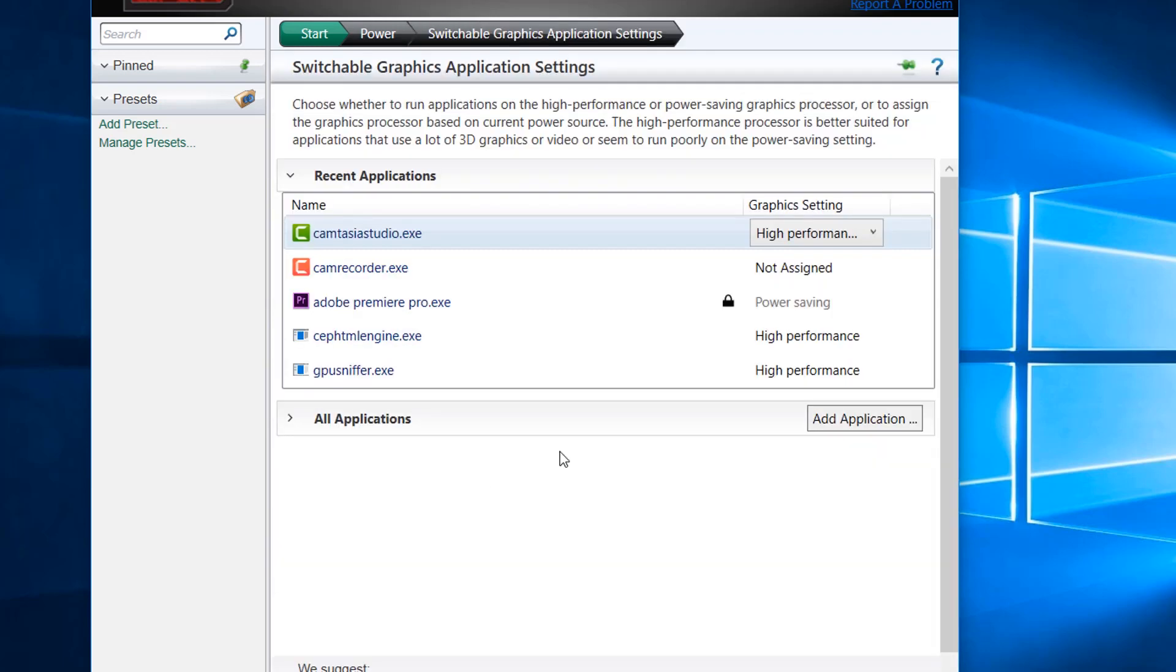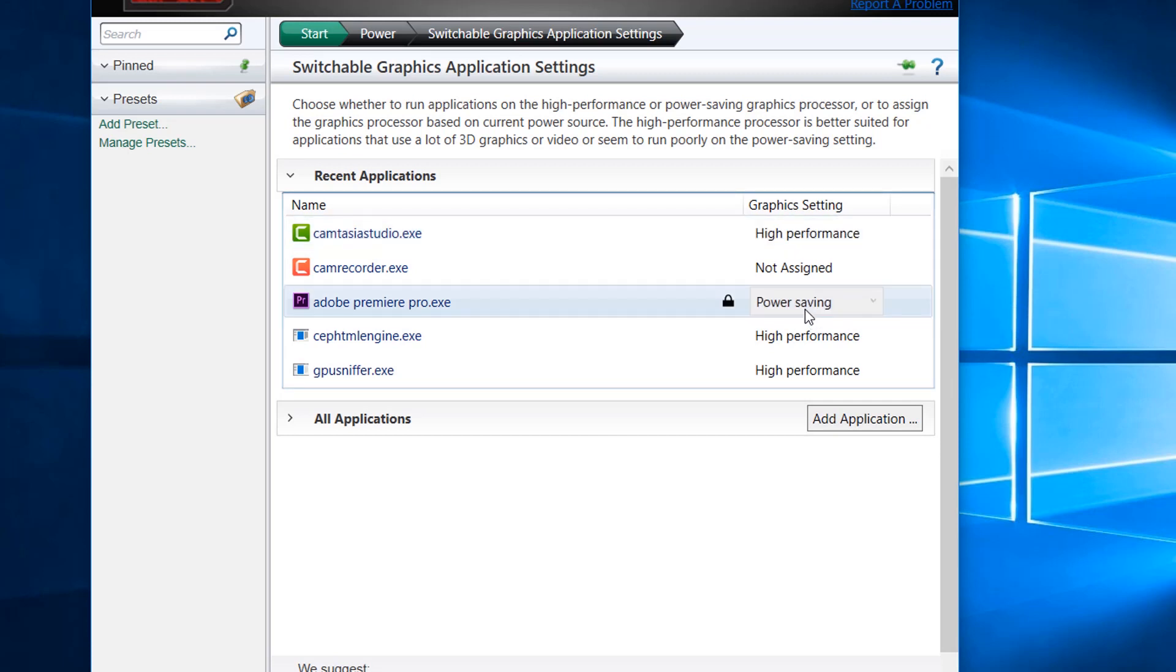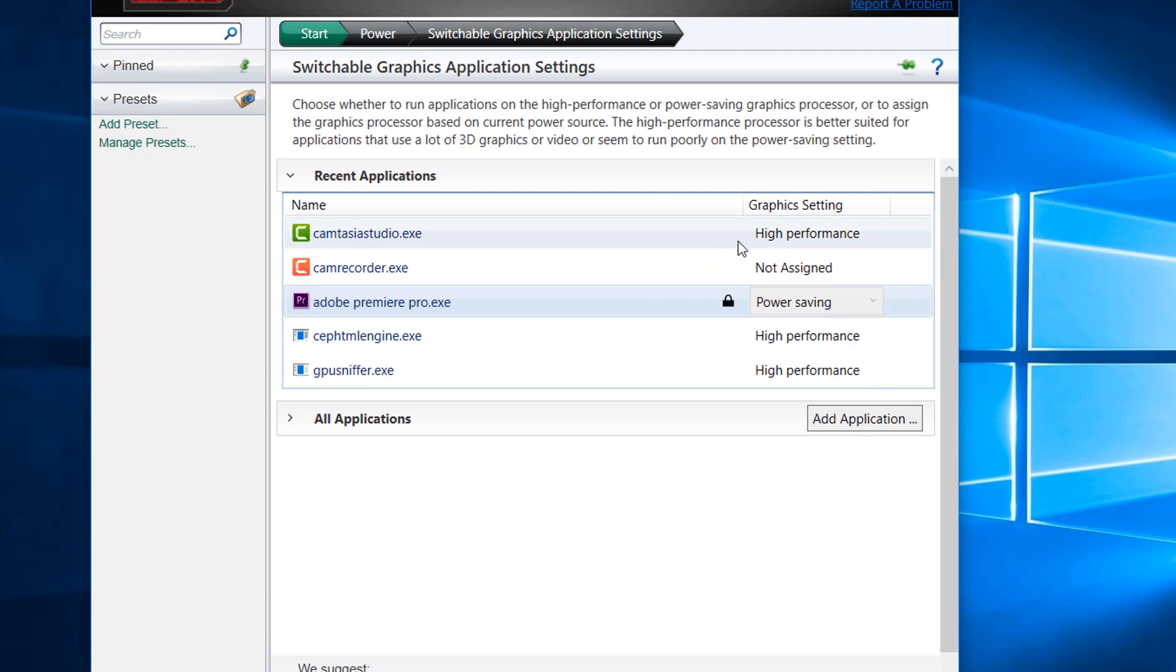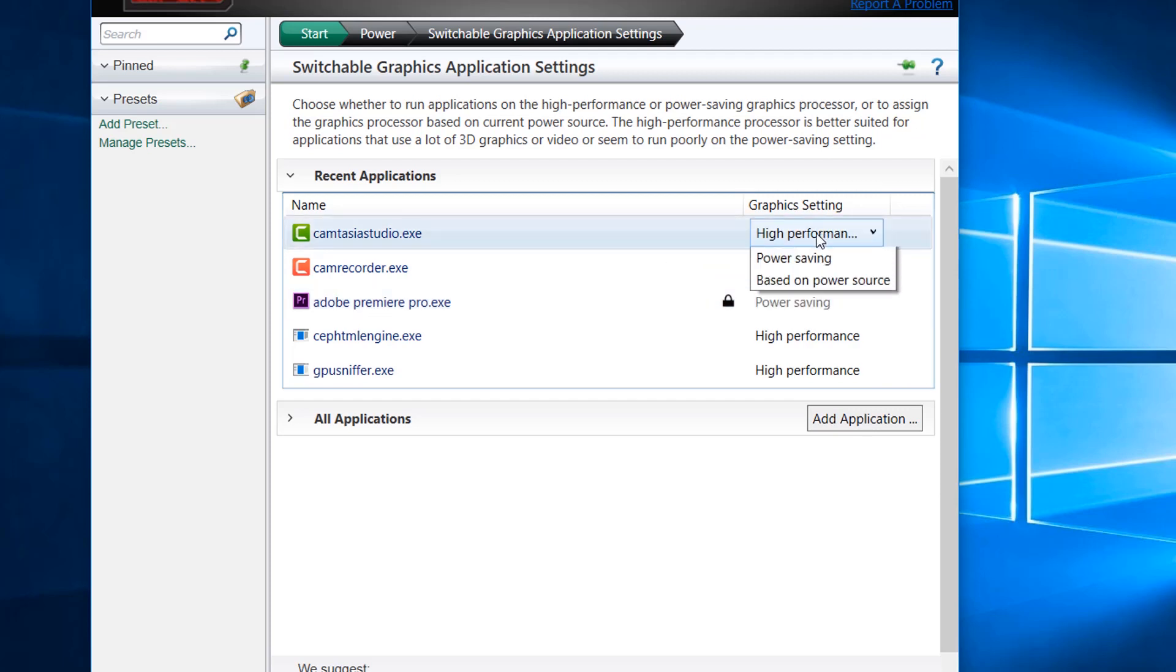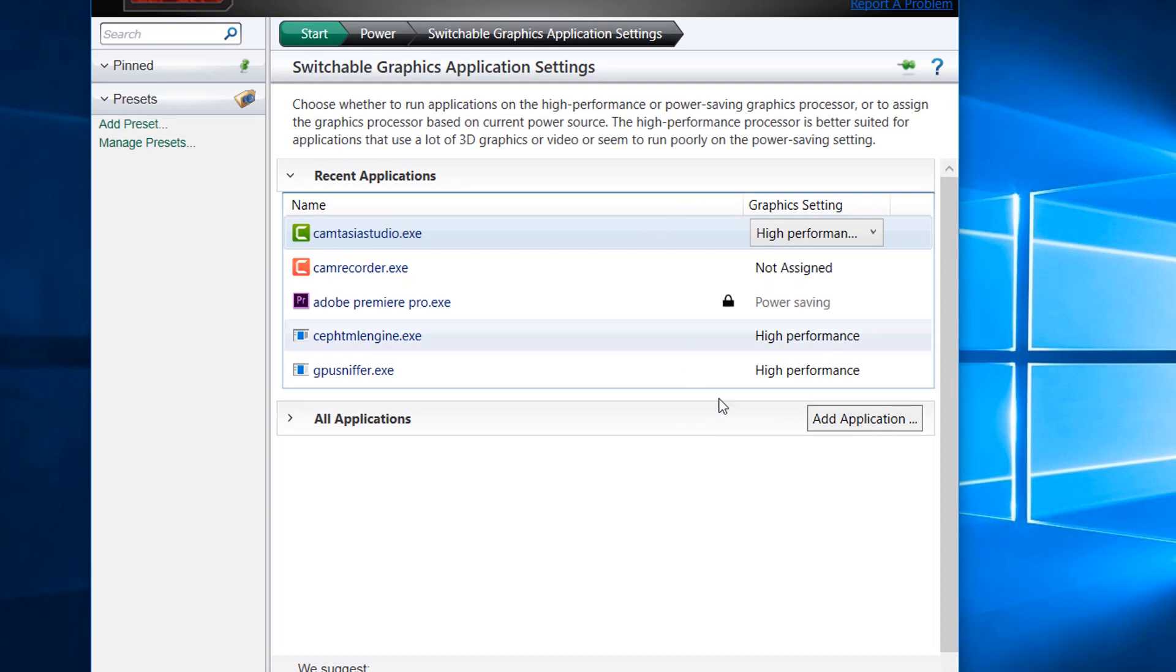As you can see, some apps over here are locked. They cannot be set to high performance. What high performance means is that any app which shows this setting is using your laptop discrete graphics to operate, not just the onboard graphics.